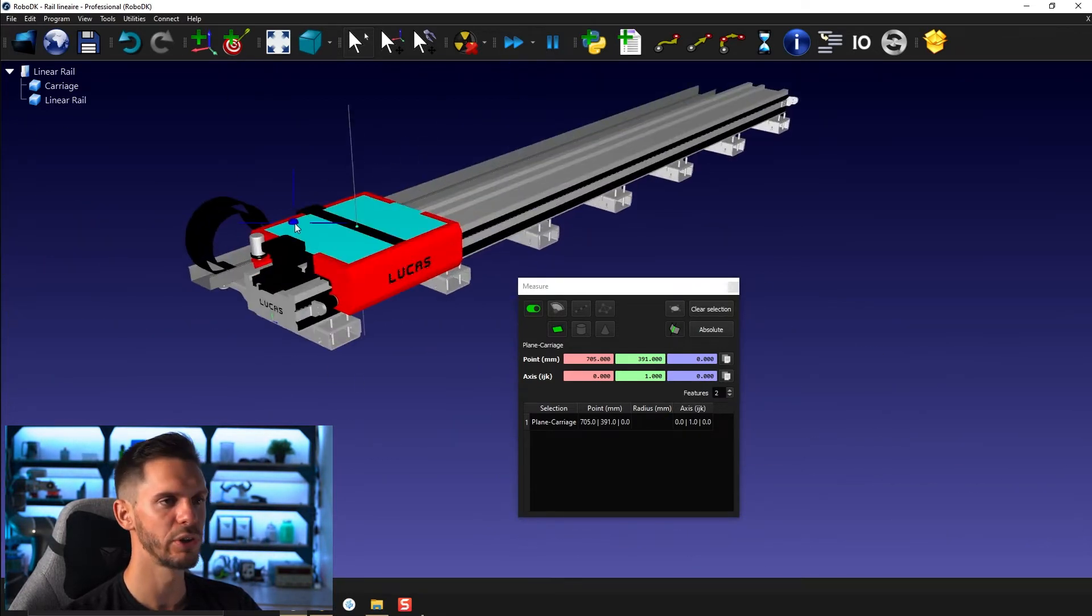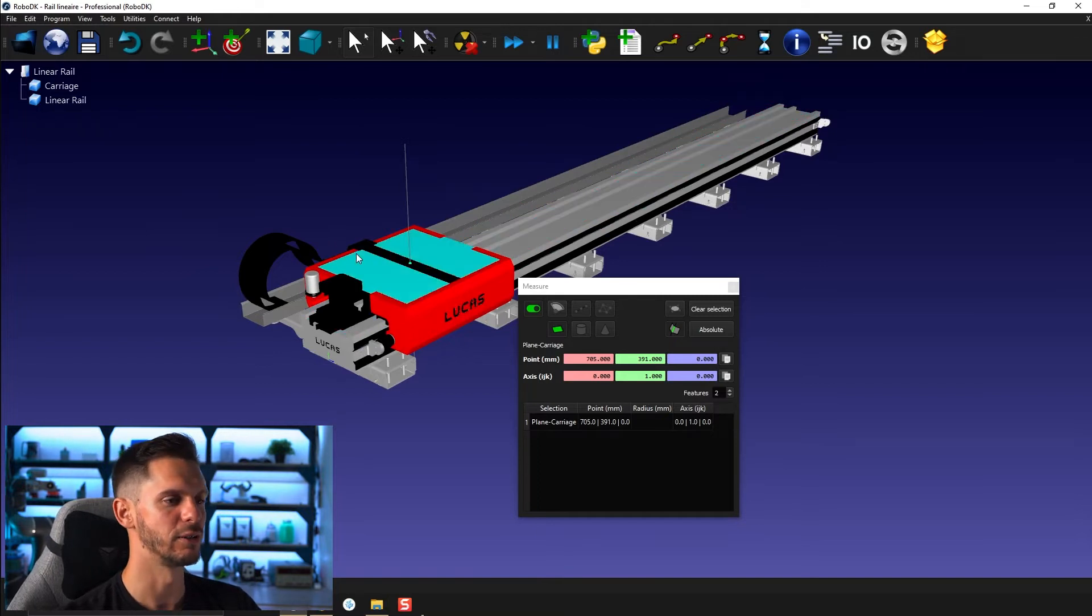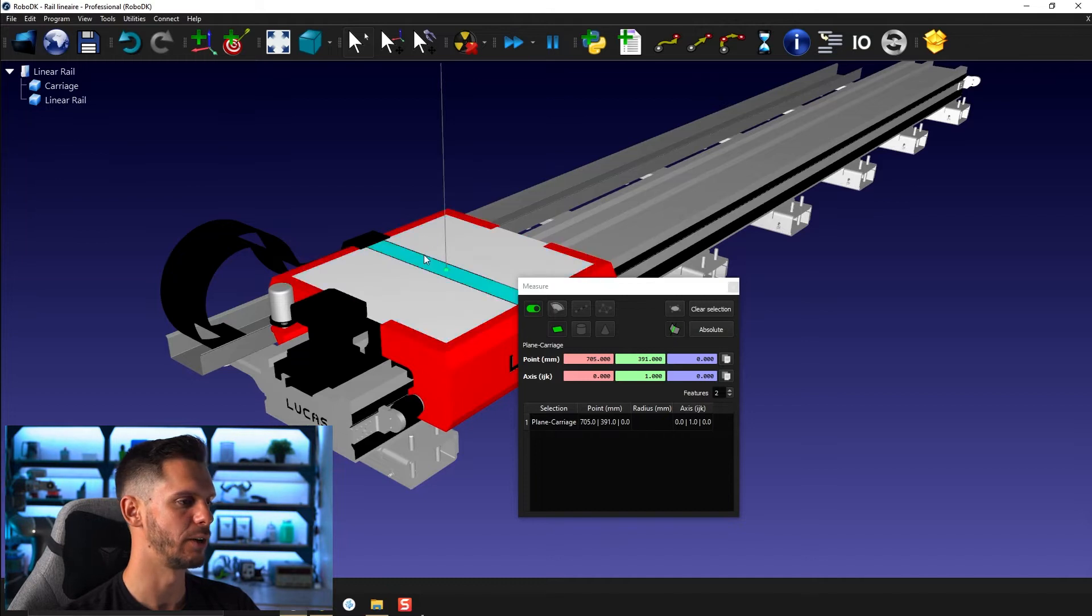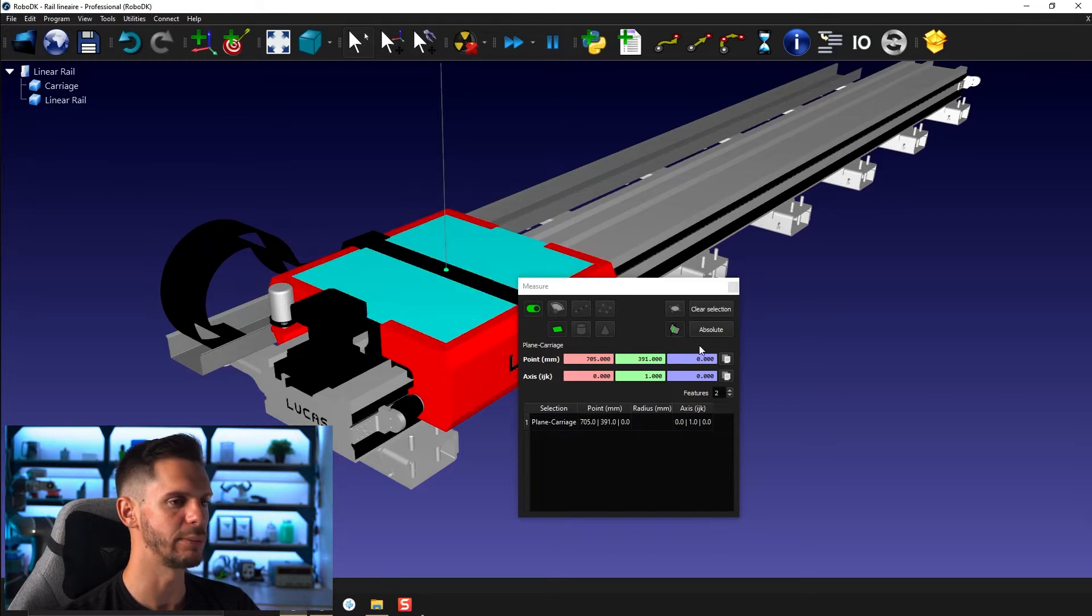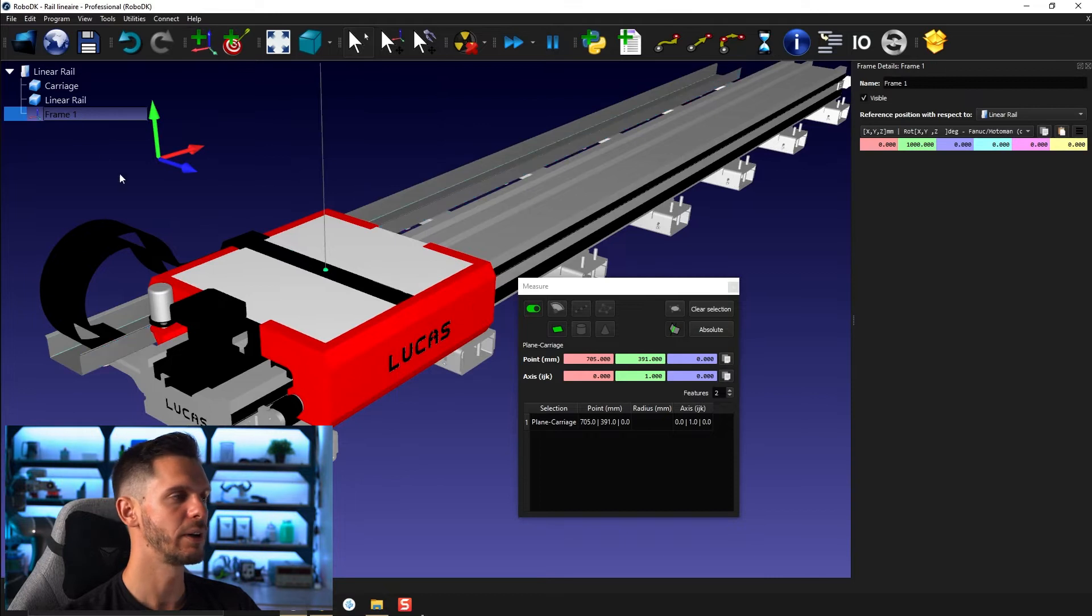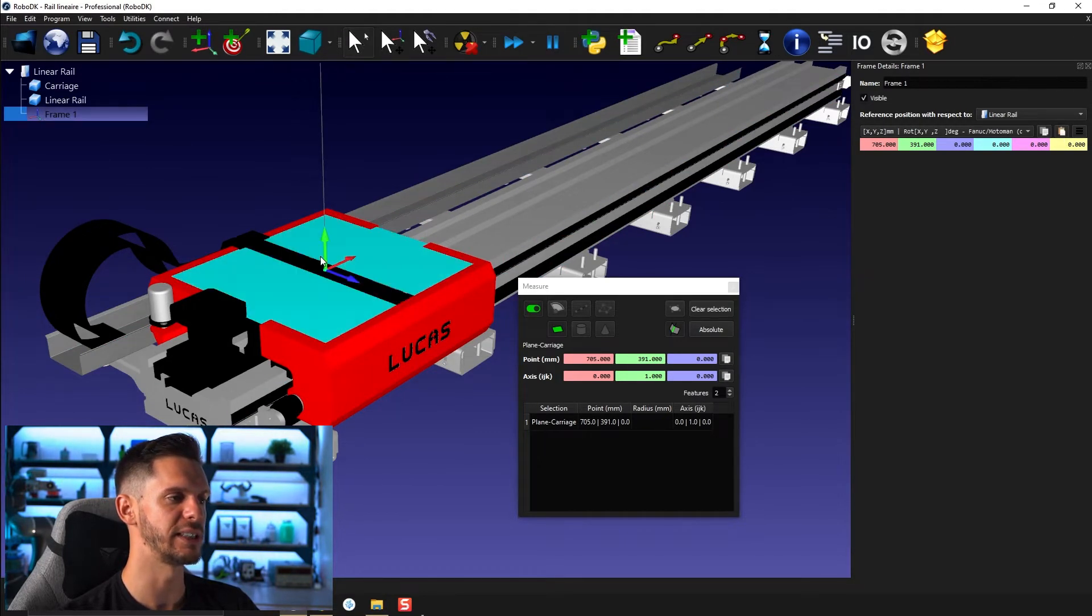I can reposition the rail if I want before getting started, but I don't really need to. I can be a bit lazy and just roll with it like this. So I'm going to copy this value here. I'm going to create a new frame. I'm going to open it by double clicking on it and I'm going to paste it here. So now the frame is there.